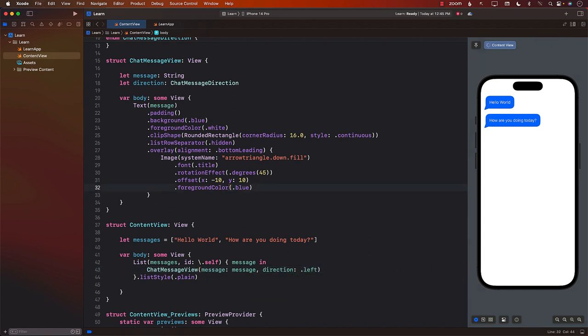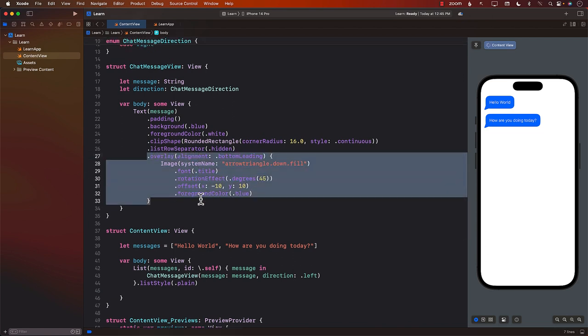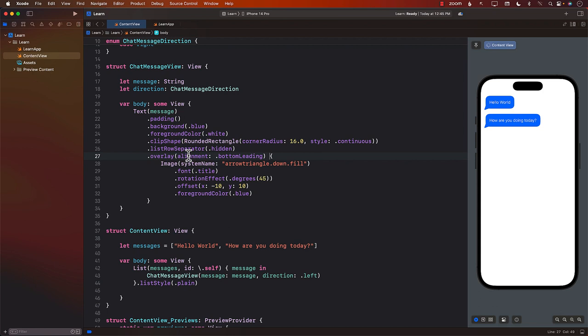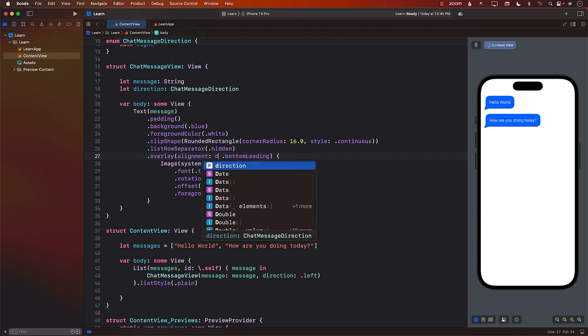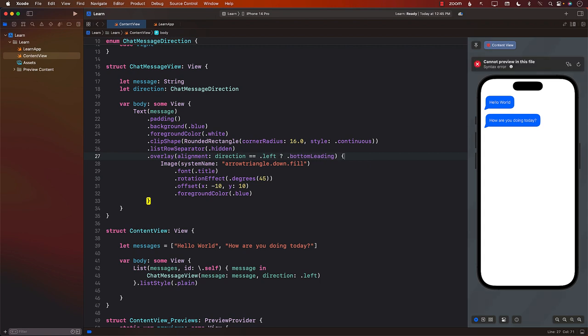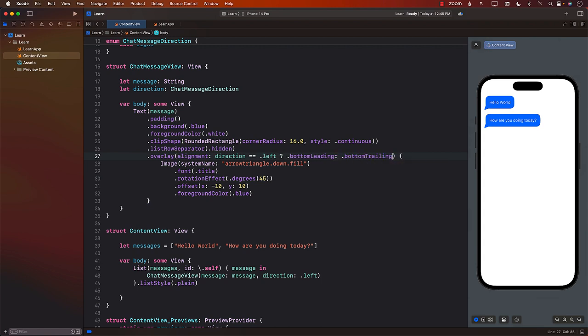Okay. Now we have to perform some stuff over here because based on the direction, we will have to put this bottom leading or bottom trailing. So over here, we can say that if the direction is left, then use bottom leading else use bottom trailing.